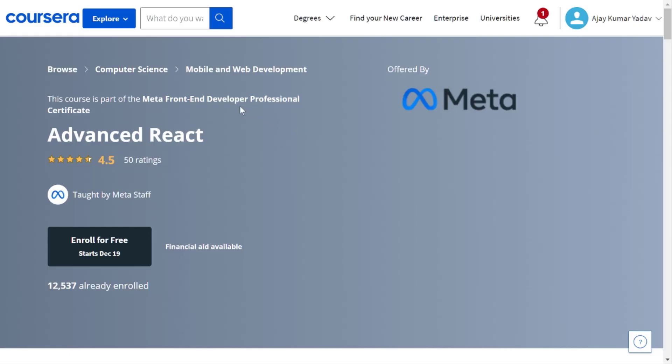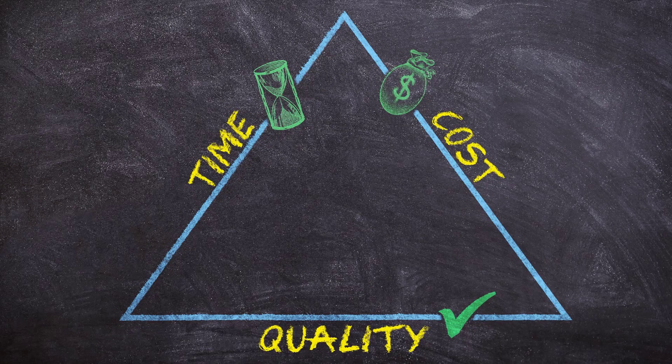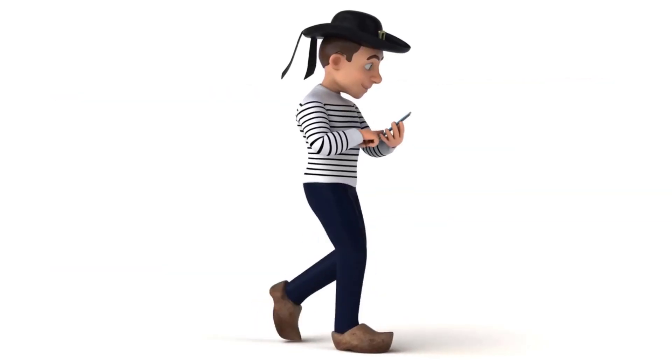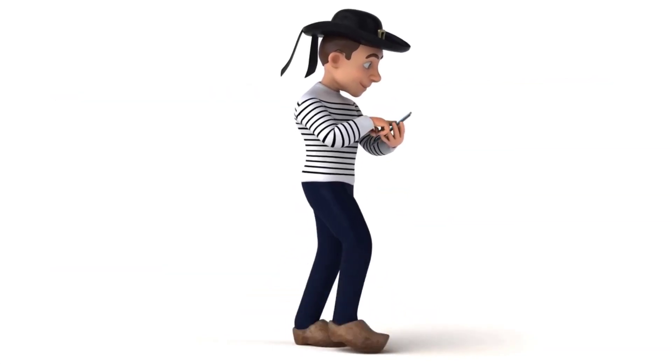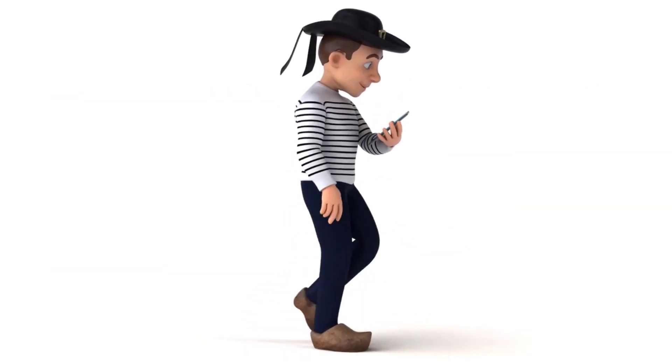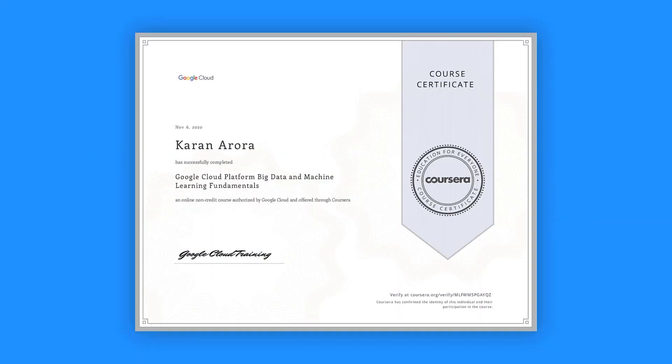The big question is how can you take advantage of this great opportunity for free. So don't worry, in this video, I will show you how you can grab these courses for 100% free from Coursera with a certificate as well.